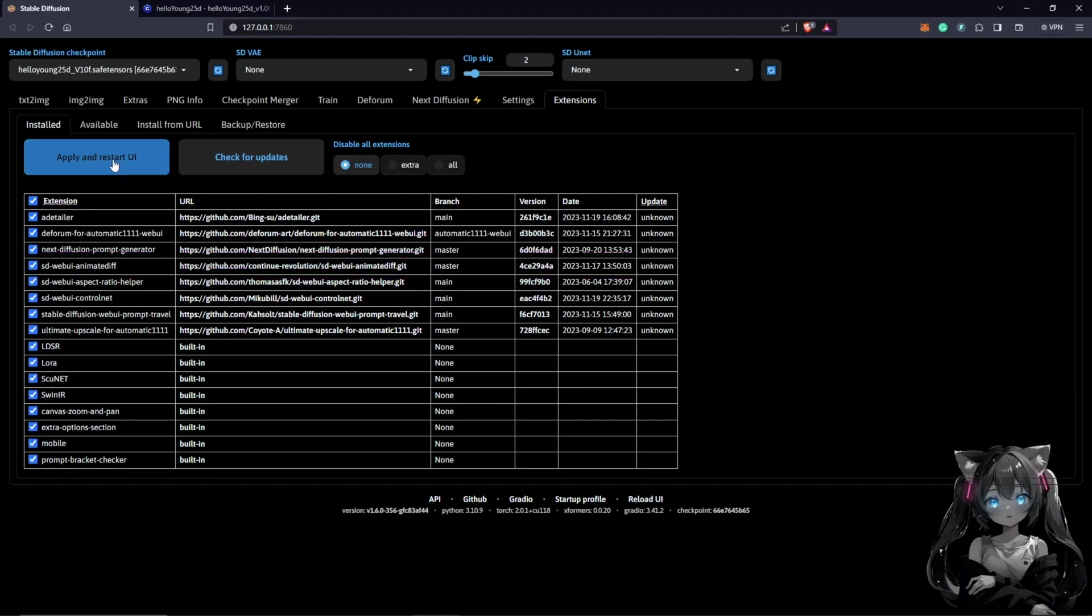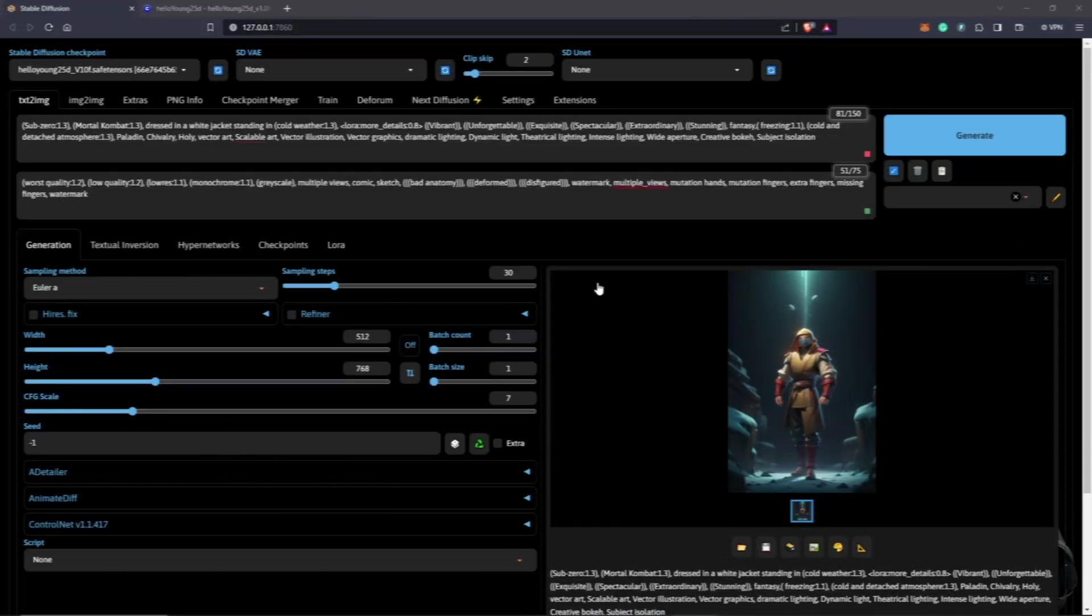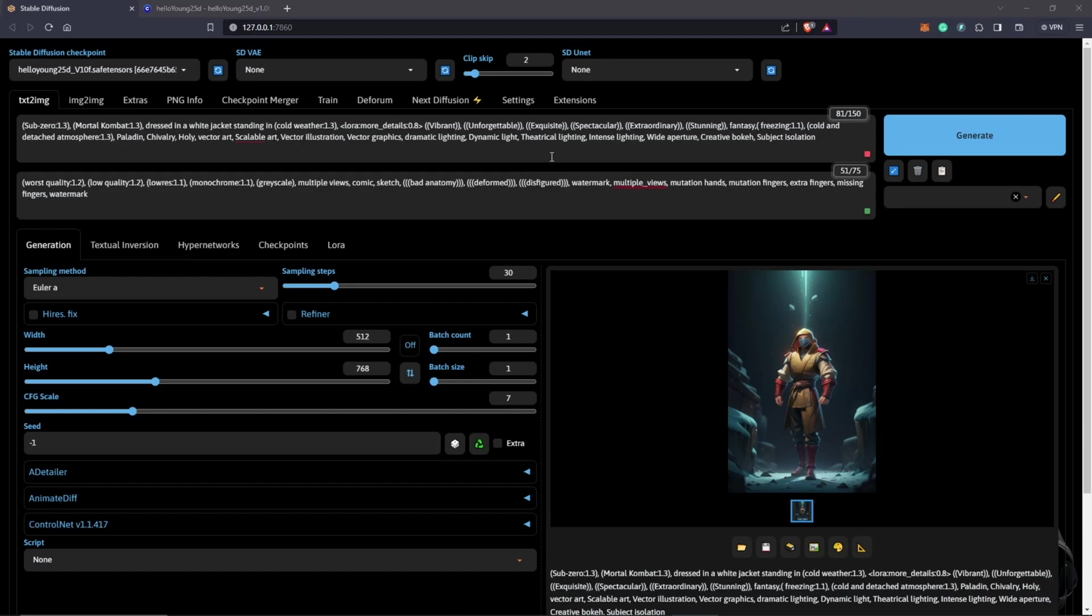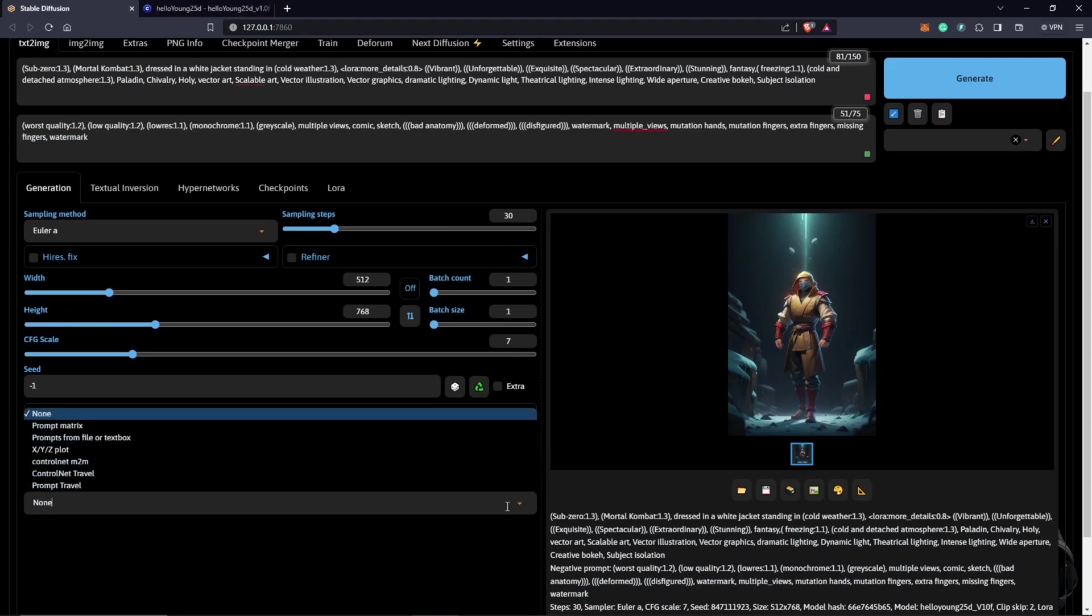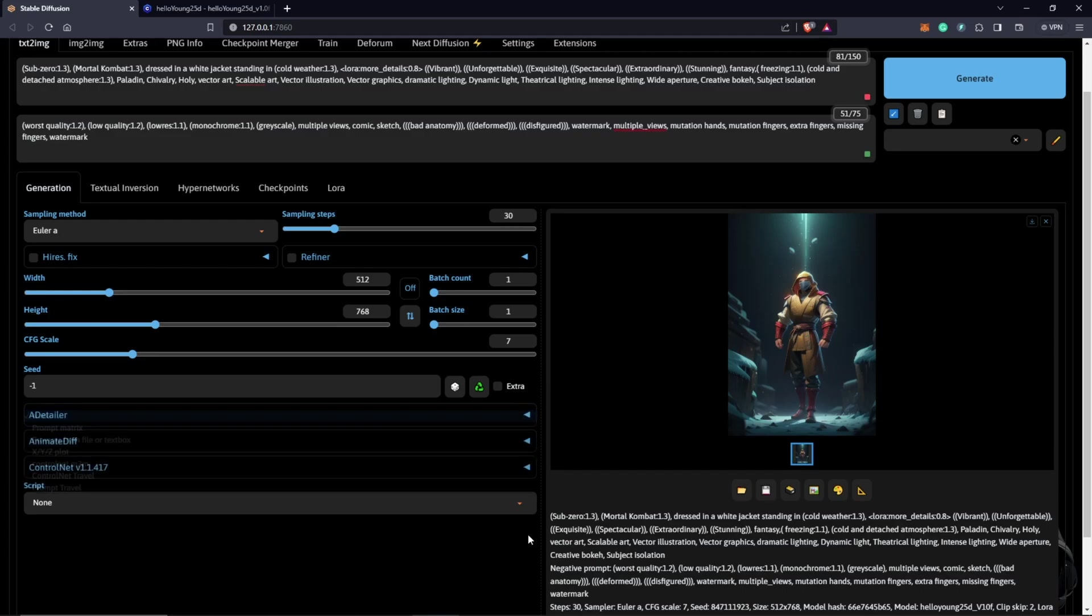Close the entire terminal and restart Stable Diffusion once again. For an in-depth explanation of how AnimateDiff works, you can also check the previous tutorial, which I'll provide the link in the description and in the top right corner. Back to text to image, you'll find Prompt Travel in the script dropdown if installed correctly, and also AnimateDiff will be down below in the tabs.